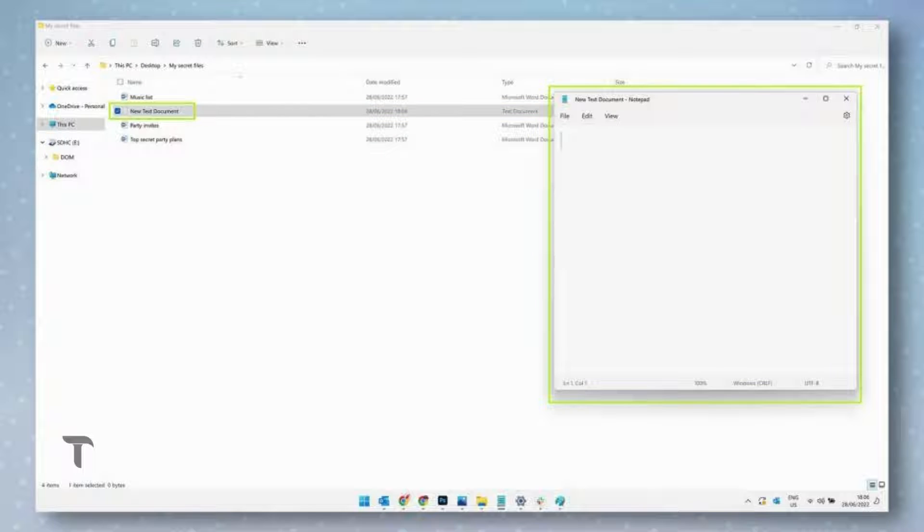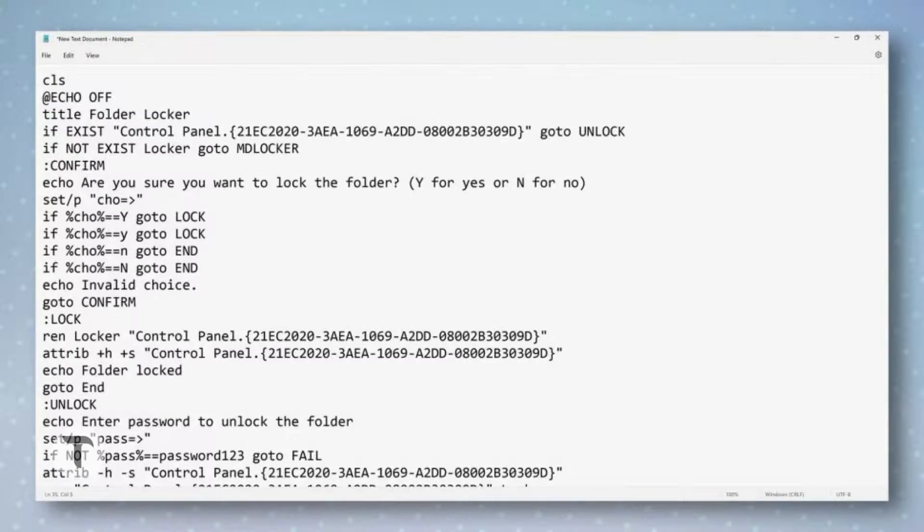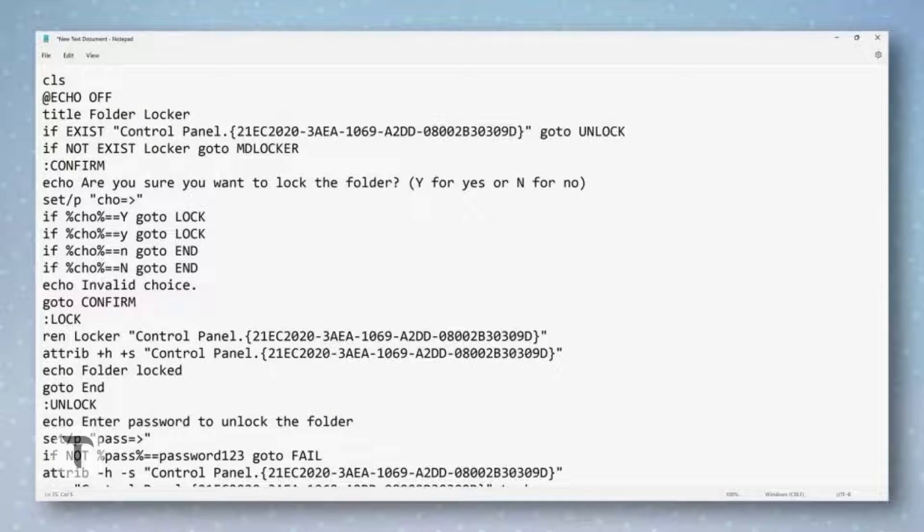Double-click your newly created text file to open it. Next, enter the text exactly as it appears in your text file. I have given the text in the description. So simply copy and paste it.